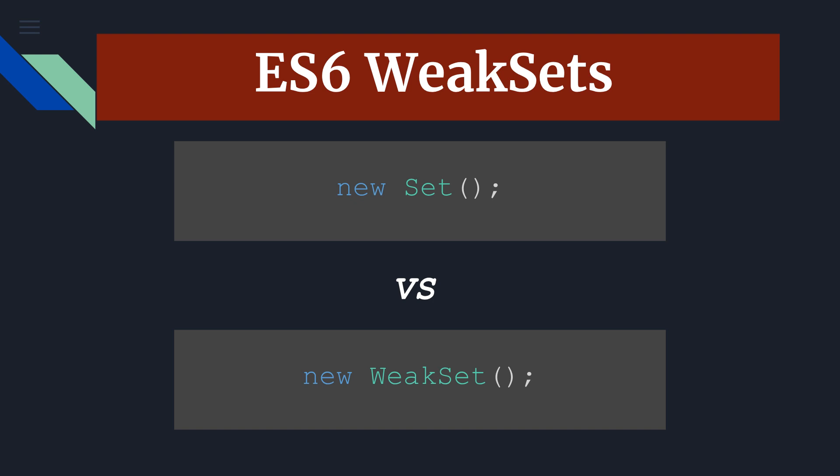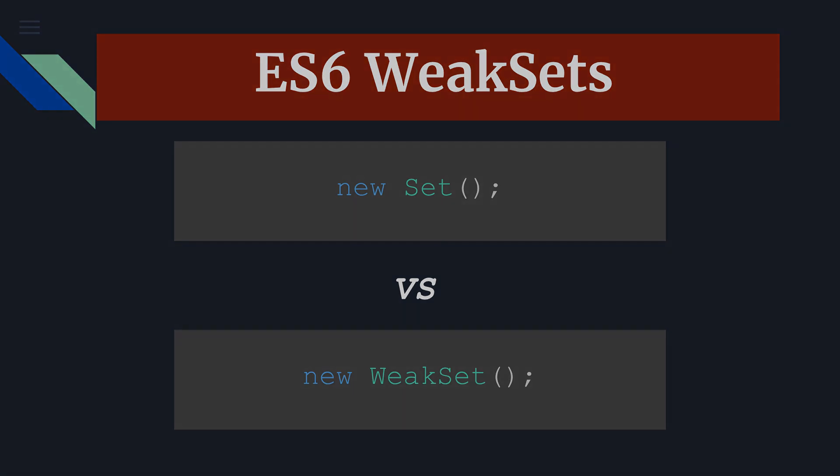And the objects in the weak set are held weakly, meaning that weak set saves the reference of the object and if there is no other reference on this object, it will be garbage collected. And because of this weak sets are not enumerable. If you don't want enumeration of set and you have guarantee that set elements will only be objects, then you should use weak set over set.